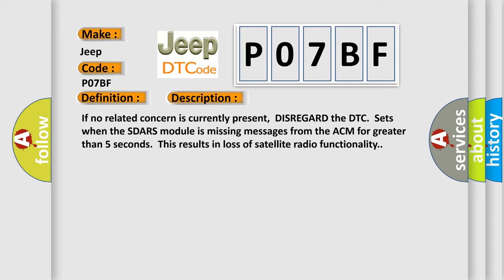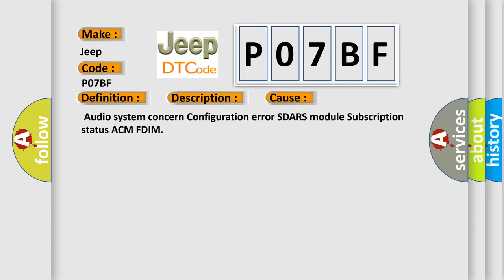This diagnostic error occurs most often in these cases: Audio system concern, configuration error, SDARS module, subscription status, ACM, FDIM.